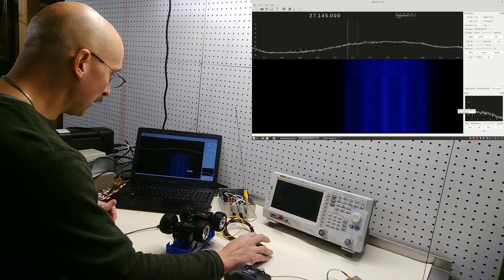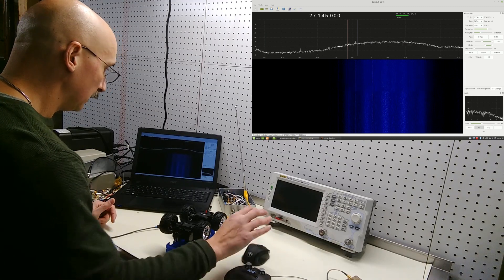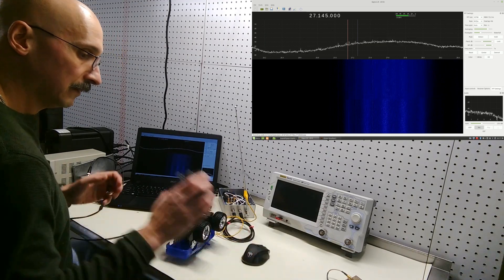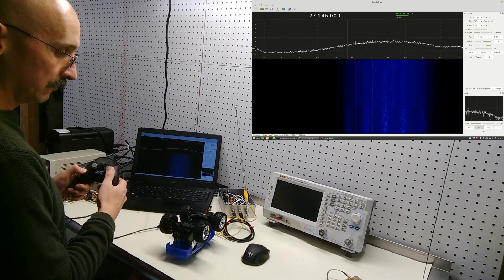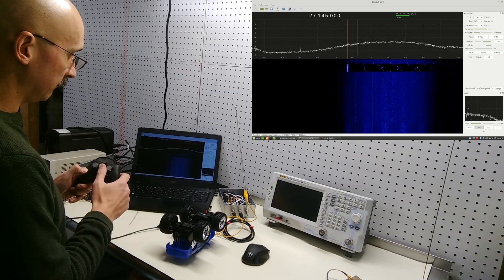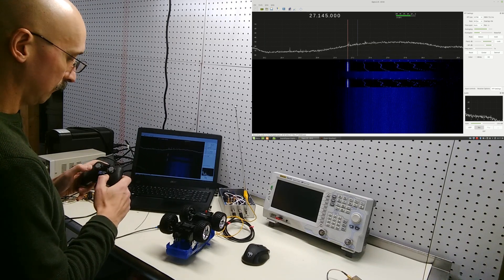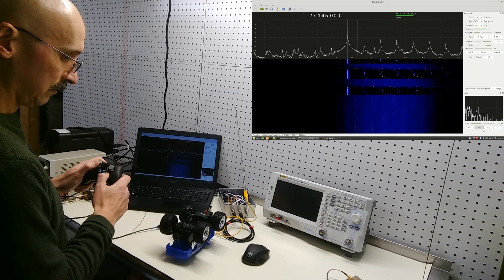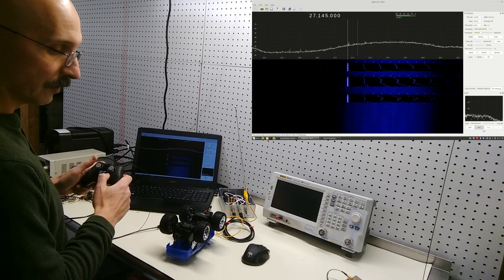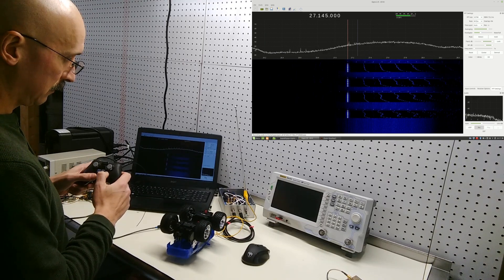So if we do that again, but this time we record the signal that's received, we can do left, right, forward, and reverse.